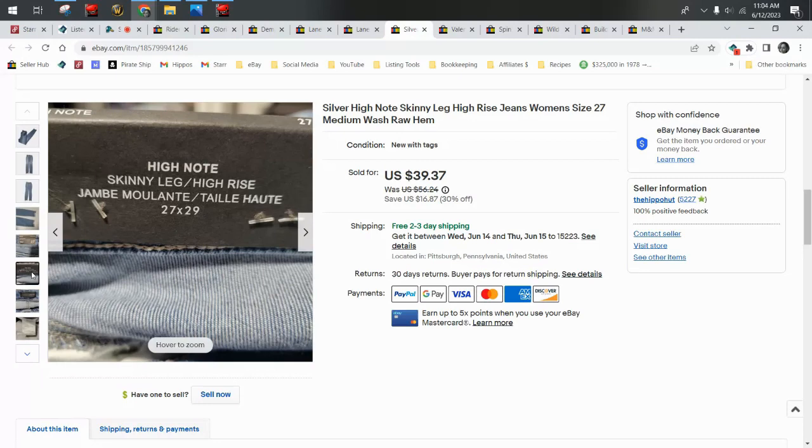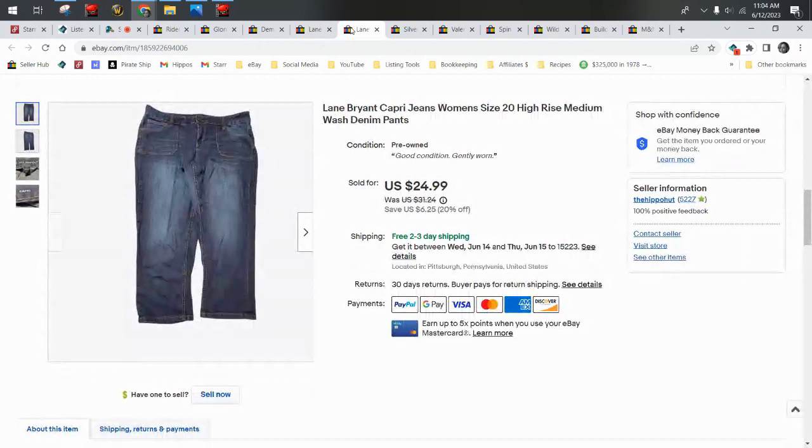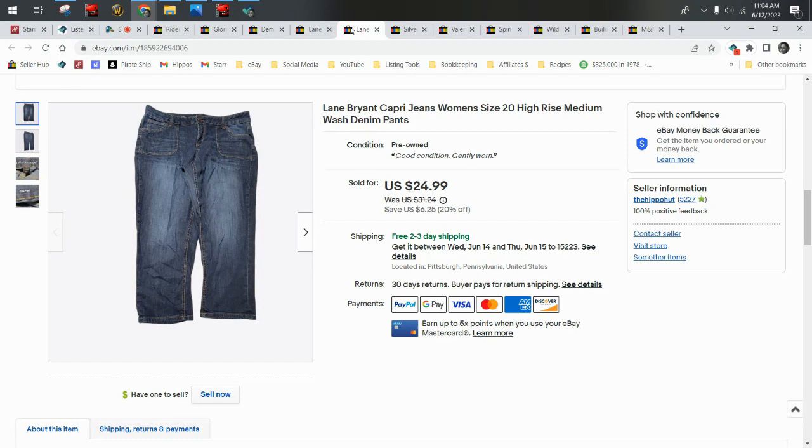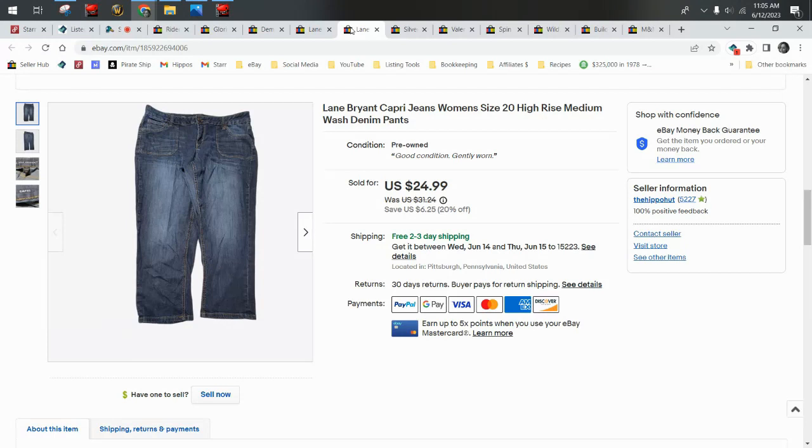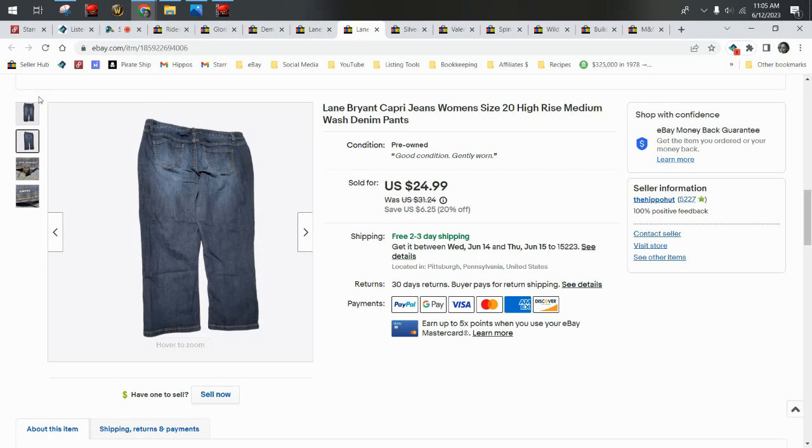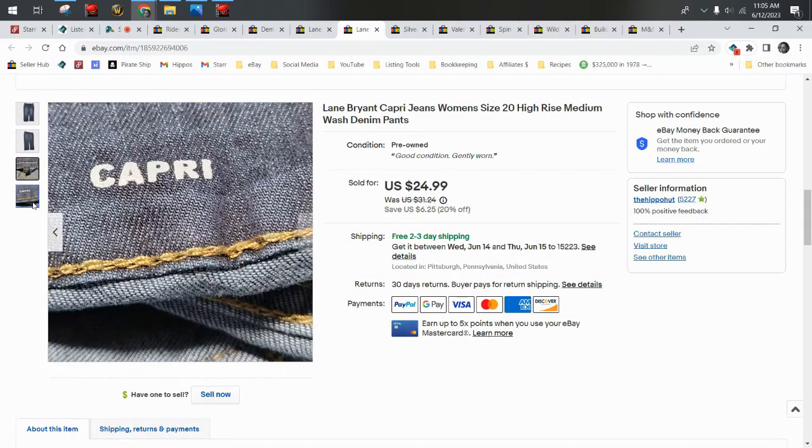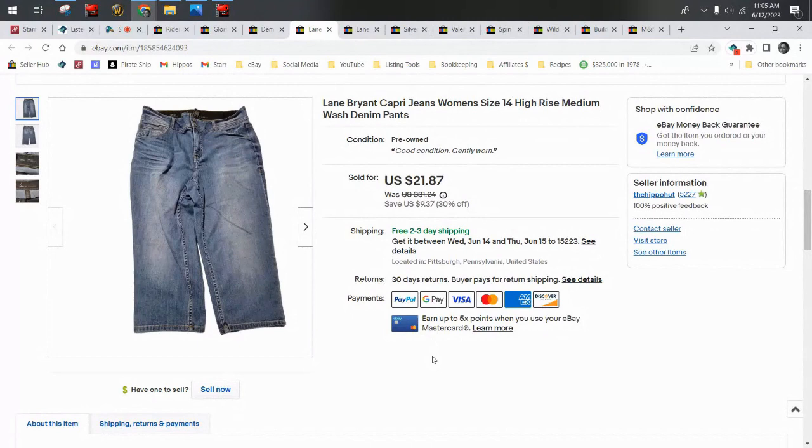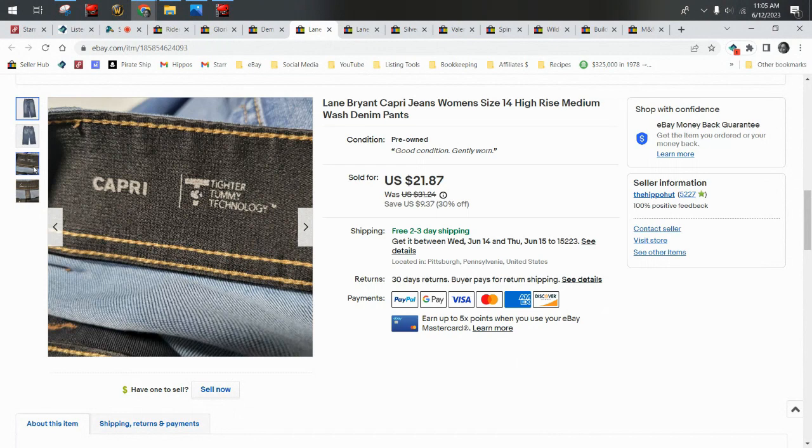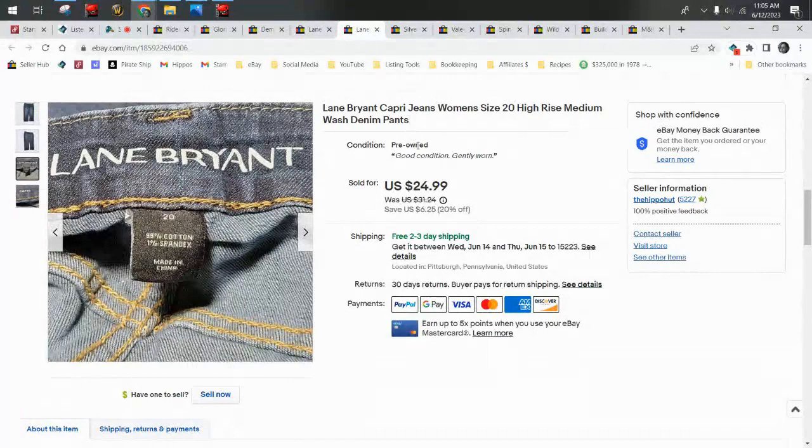We sold actually three pairs of Lane Bryant jeans over the weekend—two on eBay, one on Poshmark. If you're not familiar with Lane Bryant, it's a solid bread-and-butter plus-size brand. It has a loyal following, a loyal customer base. Women who wear plus-size jeans like Lane Bryant—they are comfortable, they fit good, and they will shop for these online because they're harder to find out in retail stores now. So we sold this pair of capri Lane Bryant's for $19.87 on a best offer, and this pair of capris for $19.87 on a best offer. These have the Tighter Tummy technology.